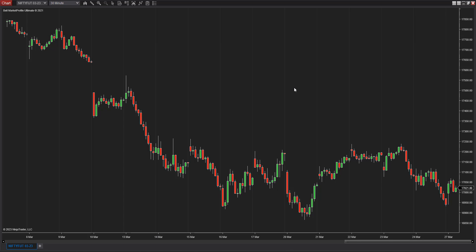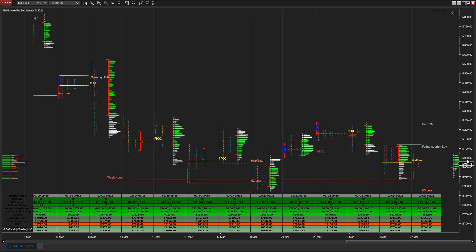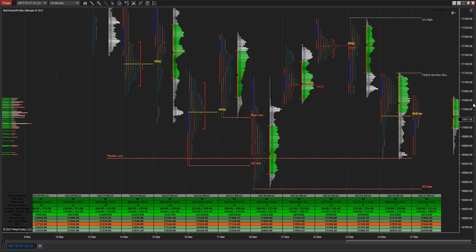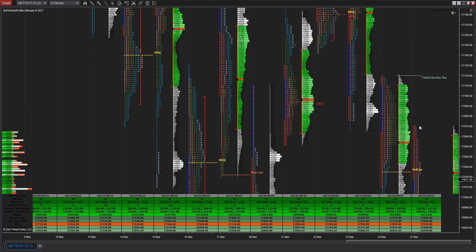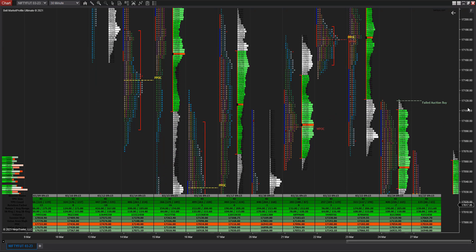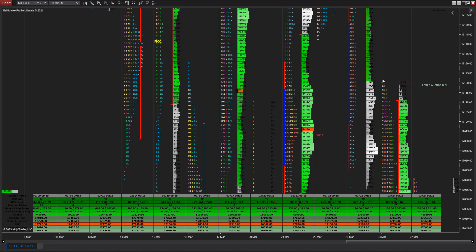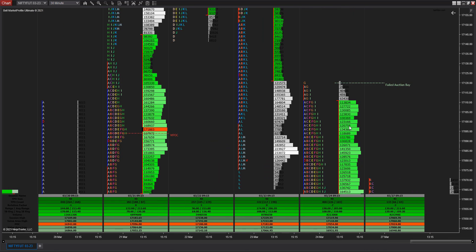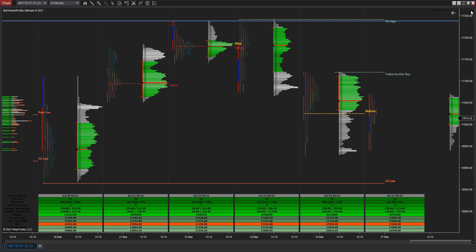Once done with Nifty, you should be able to see all those microscopic references very clearly — weaker references, OR high, breakout failures, failed auctions — all kinds of reference levels at a very granular level. That is the important settings. If you want to reset the scale, press F and it automatically rescales.